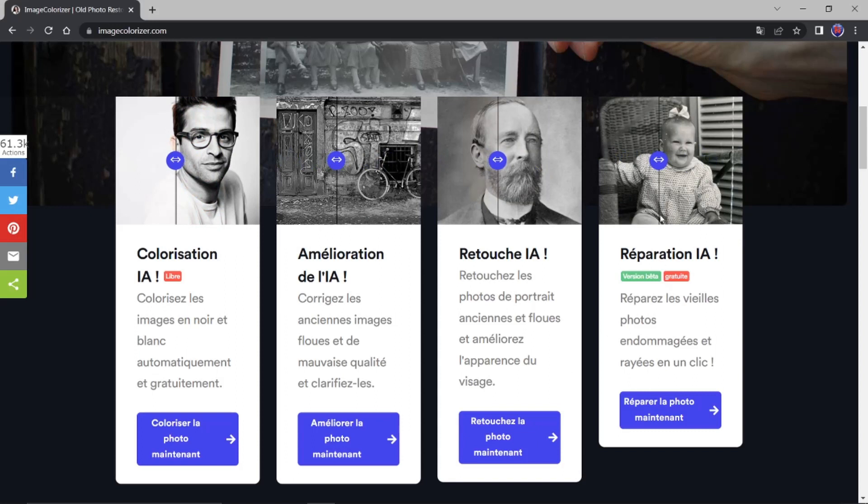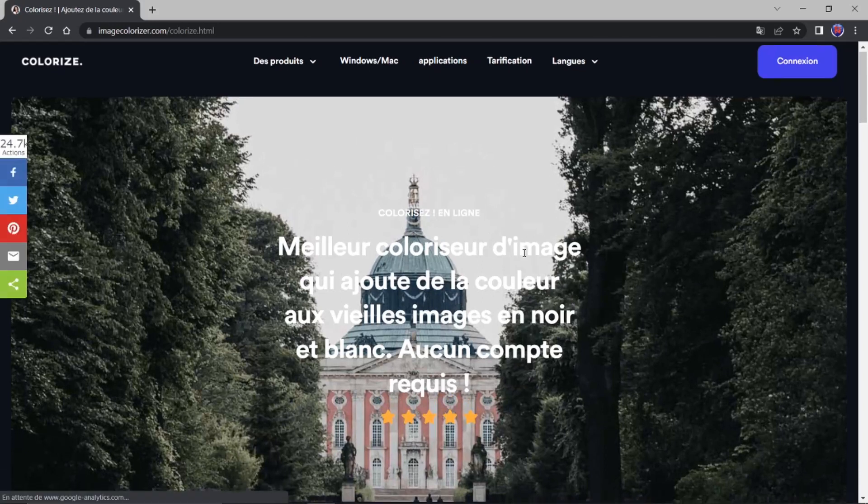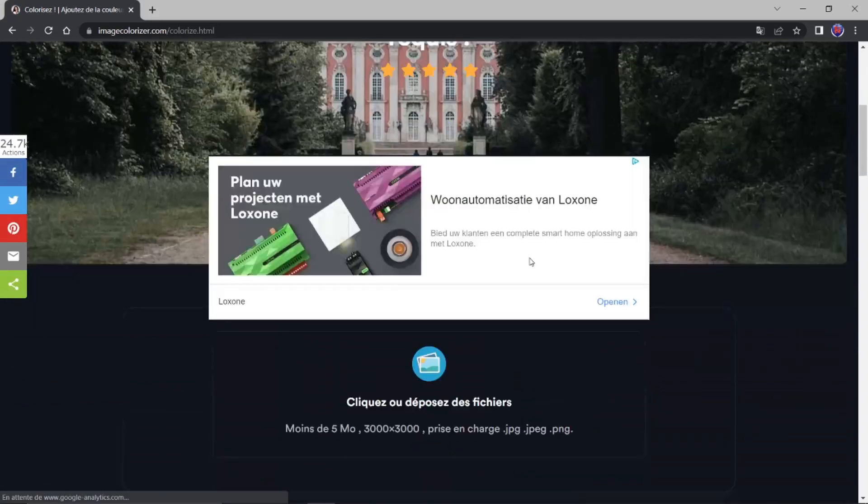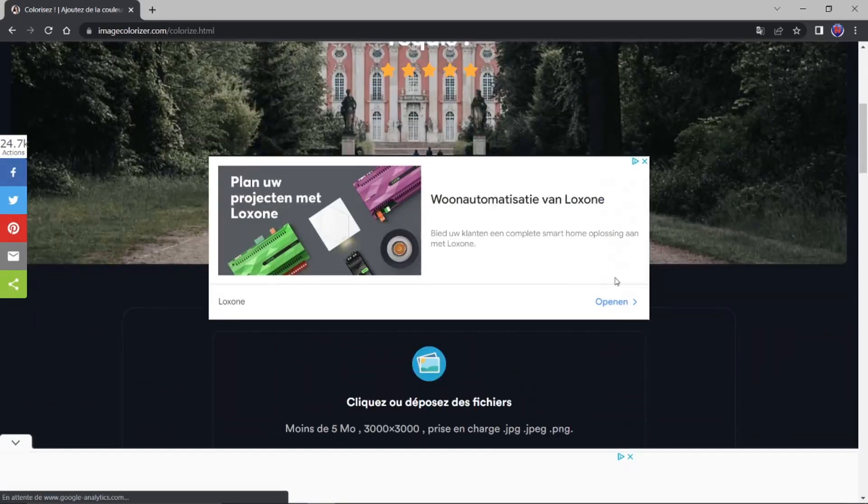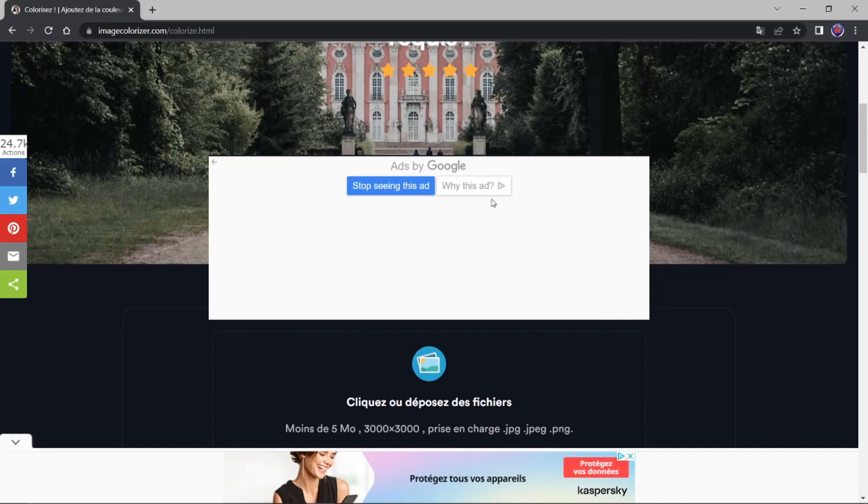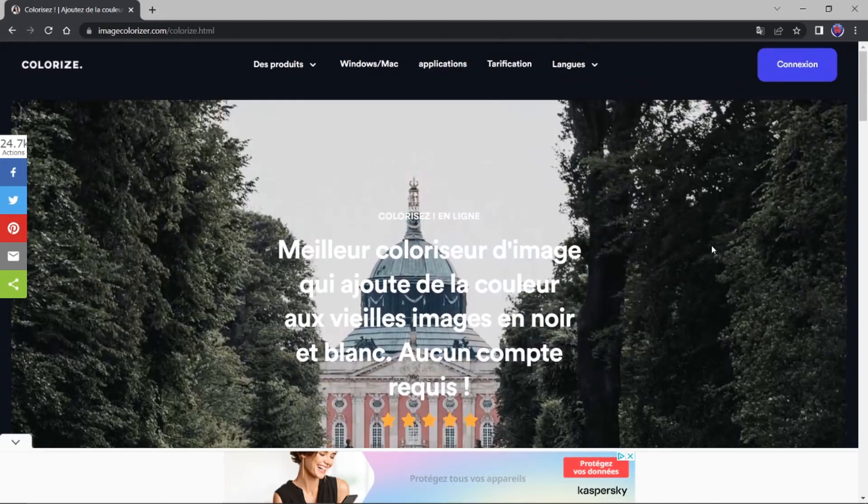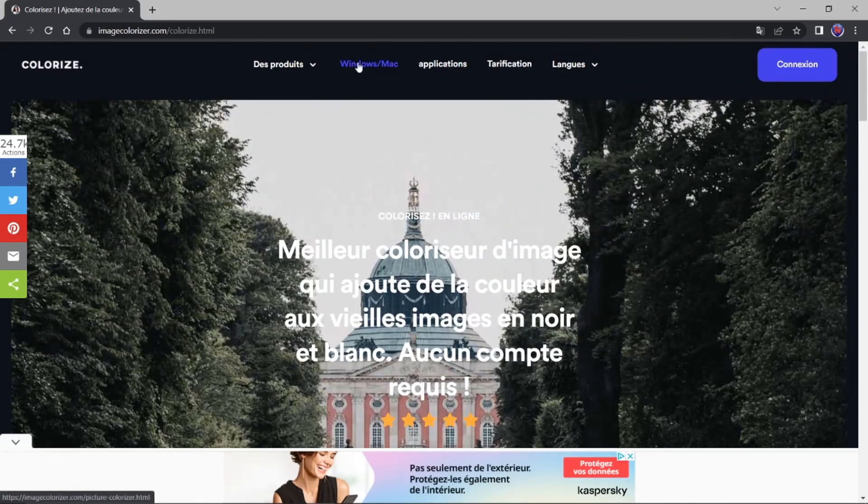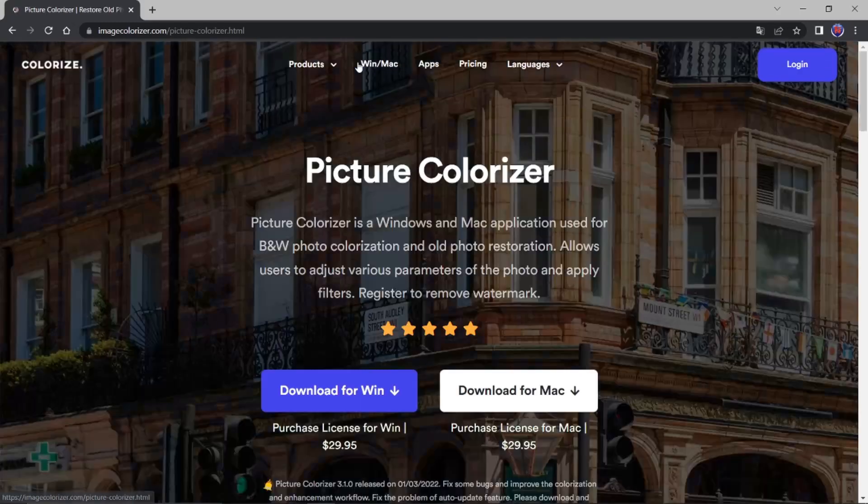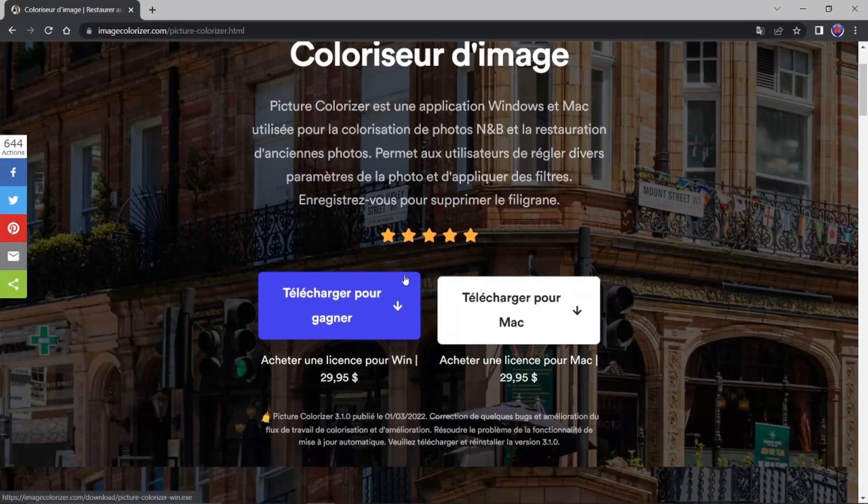Vous voyez. Vous dites. Si je fais coloriser la photo. Maintenant. Qu'est-ce qui se passe. Je tombe. Sur ceci. Je dis. Tiens. Je n'ai pas besoin. Je suis. Mais qu'est-ce que je sais. Vous allez tout simplement ici. Sur Windows. Et vous faites télécharger. Pour gagner.